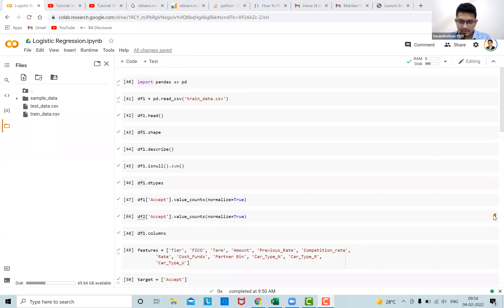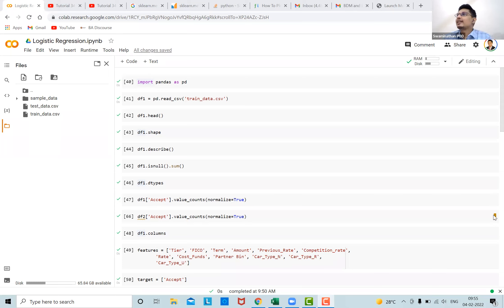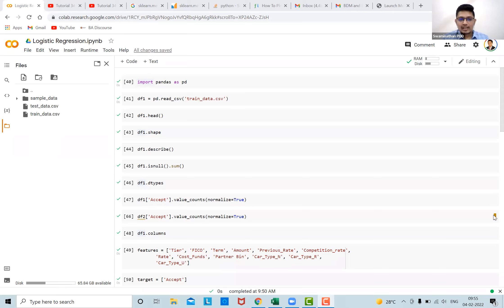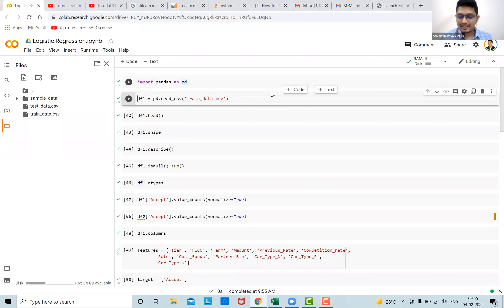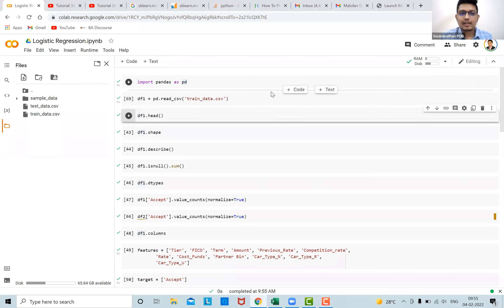Hello all and welcome to this tutorial on logistic regression. Today we're going to take an interesting dataset and look at the predictions. You might have encountered this — getting calls from call centers asking for car loans or bike loans. We're going to take one such dataset where we predict whether a customer is going to avail a car loan or not. Without wasting further time, let's load the dataset and see how the features look.